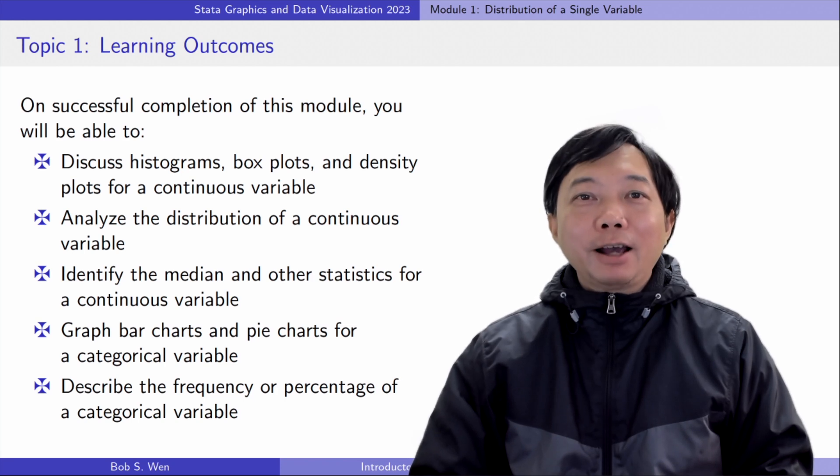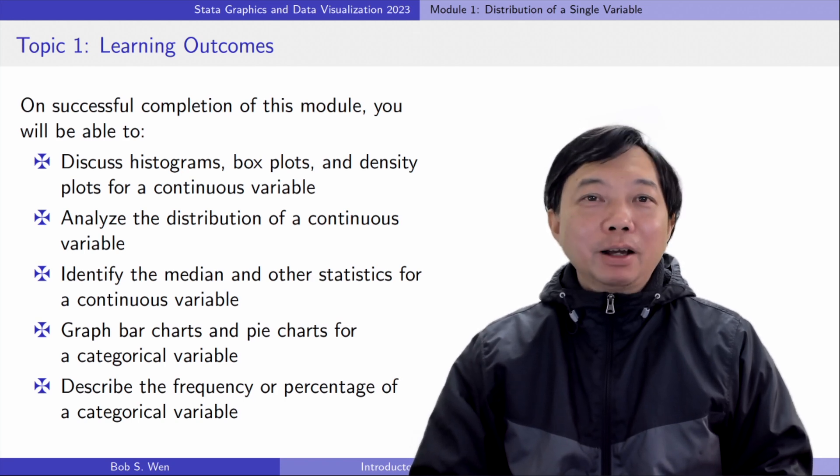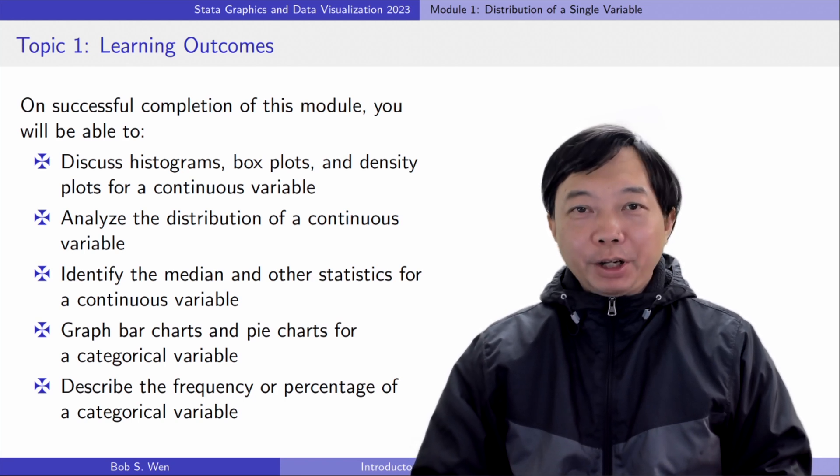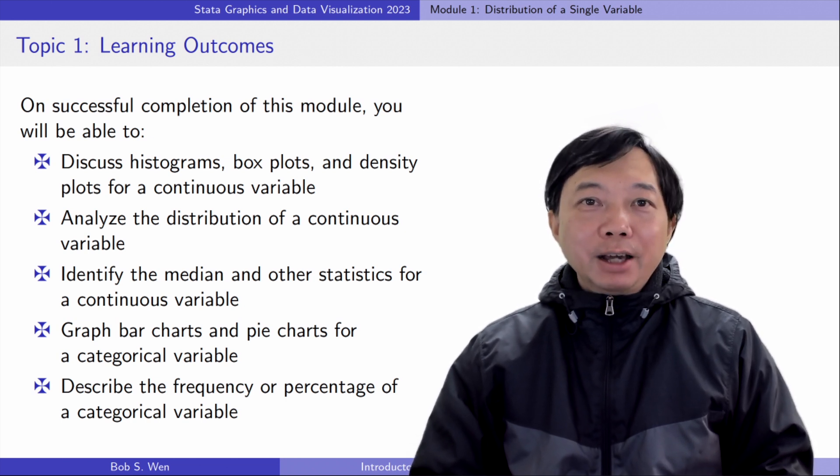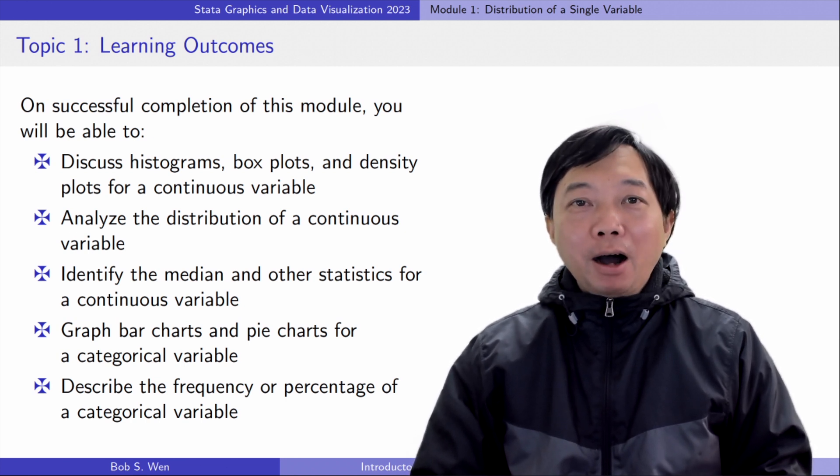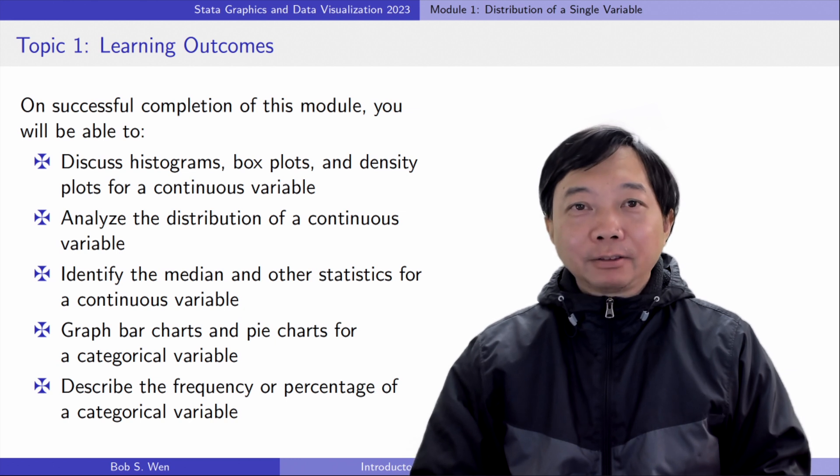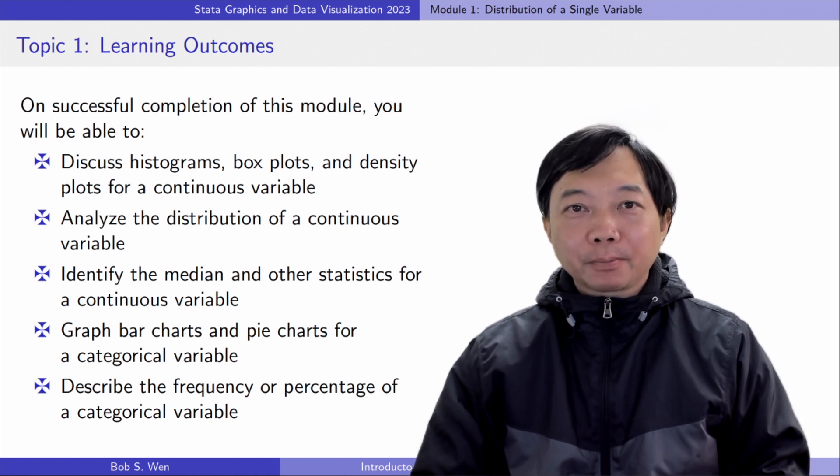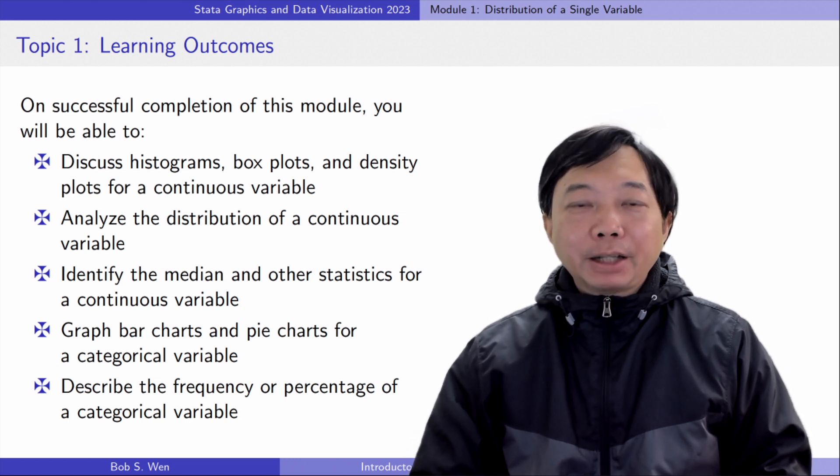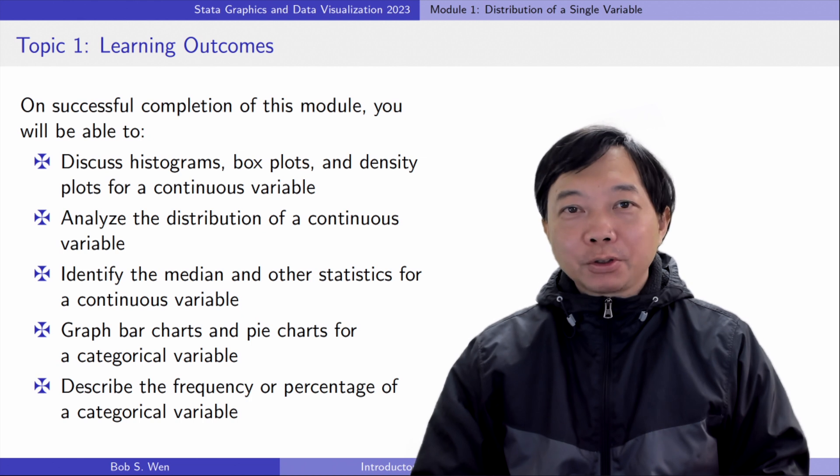Hi, I'm Bob. Welcome to this free STATA online course. I will introduce STATA commands for graphics and data visualization. There are three modules in this course.